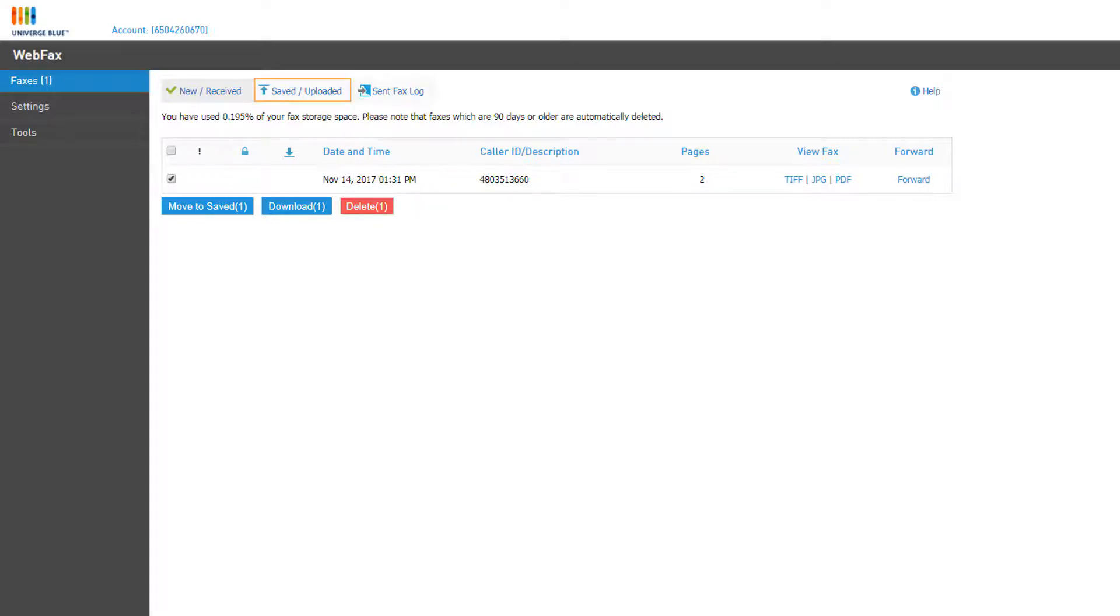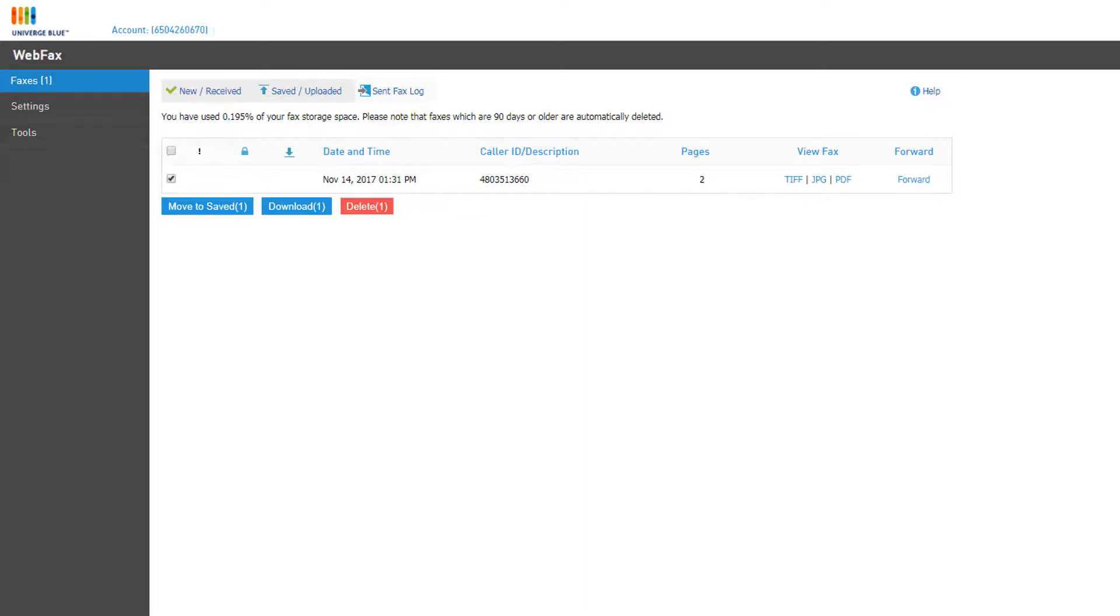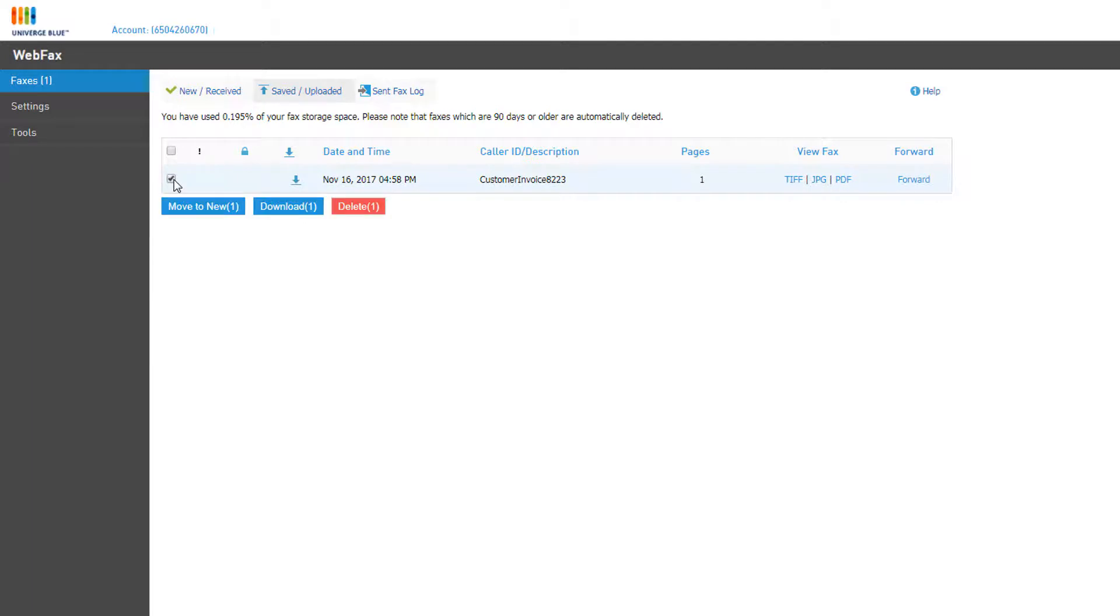The Saved Uploaded Inbox is used for storing faxes that you've saved from the New Received Inbox or for storing copies of your sent faxes from the fax upload tool. You have the same management options that are available in the New Received Inbox and can even move a fax back to your new inbox if needed.